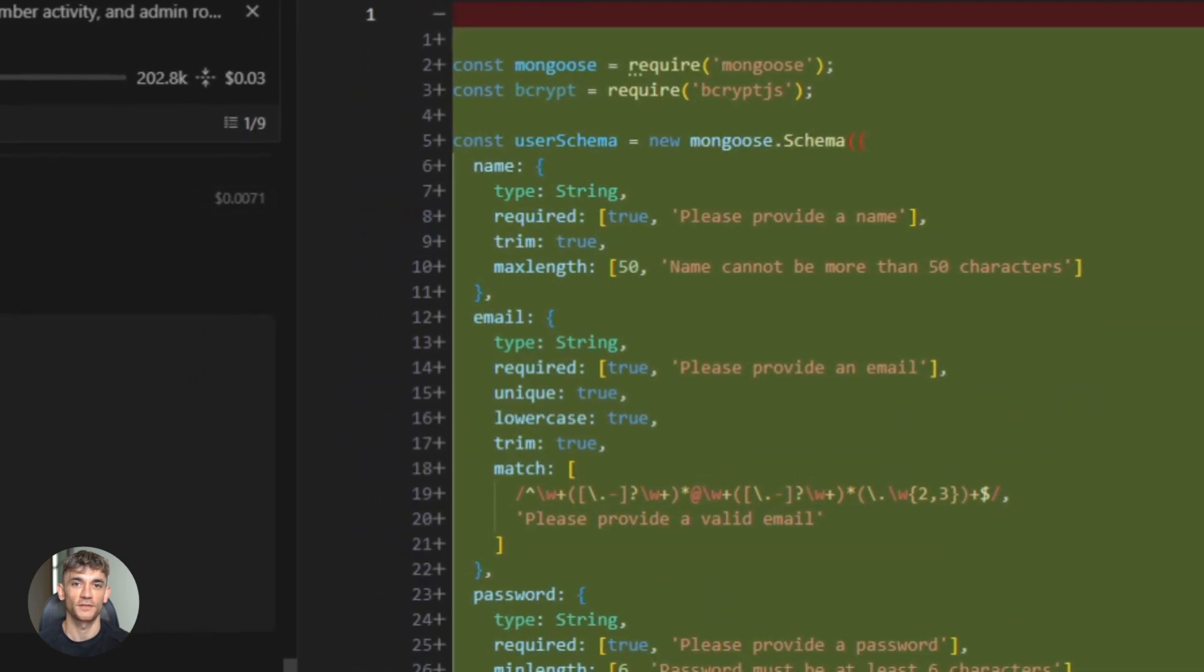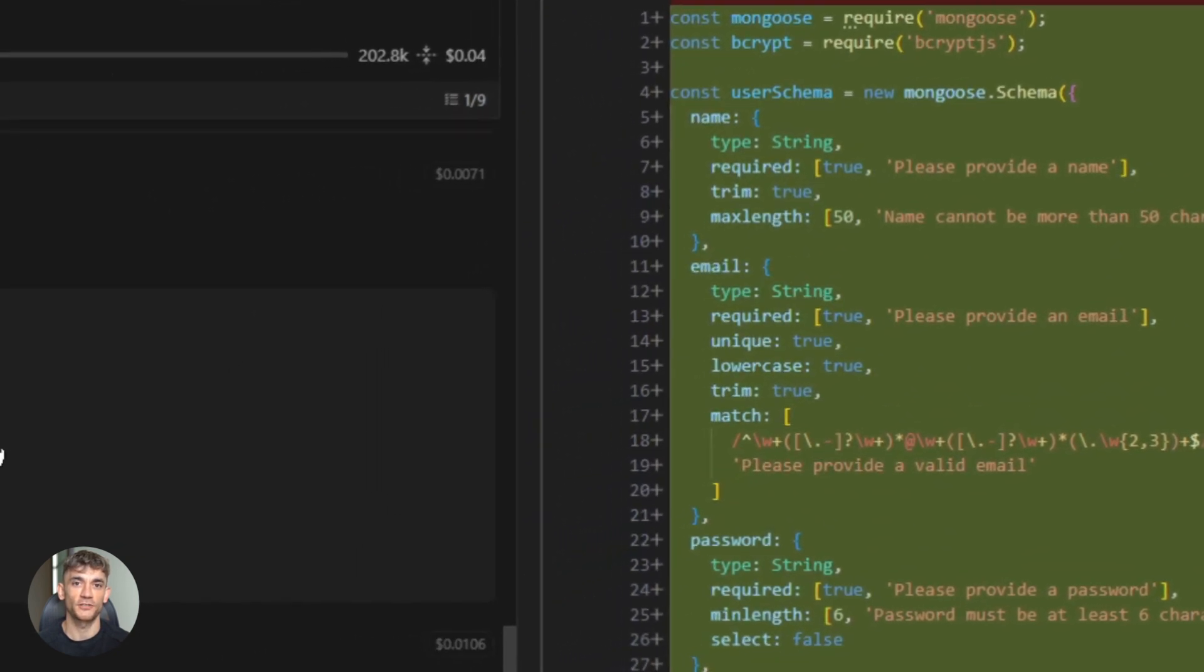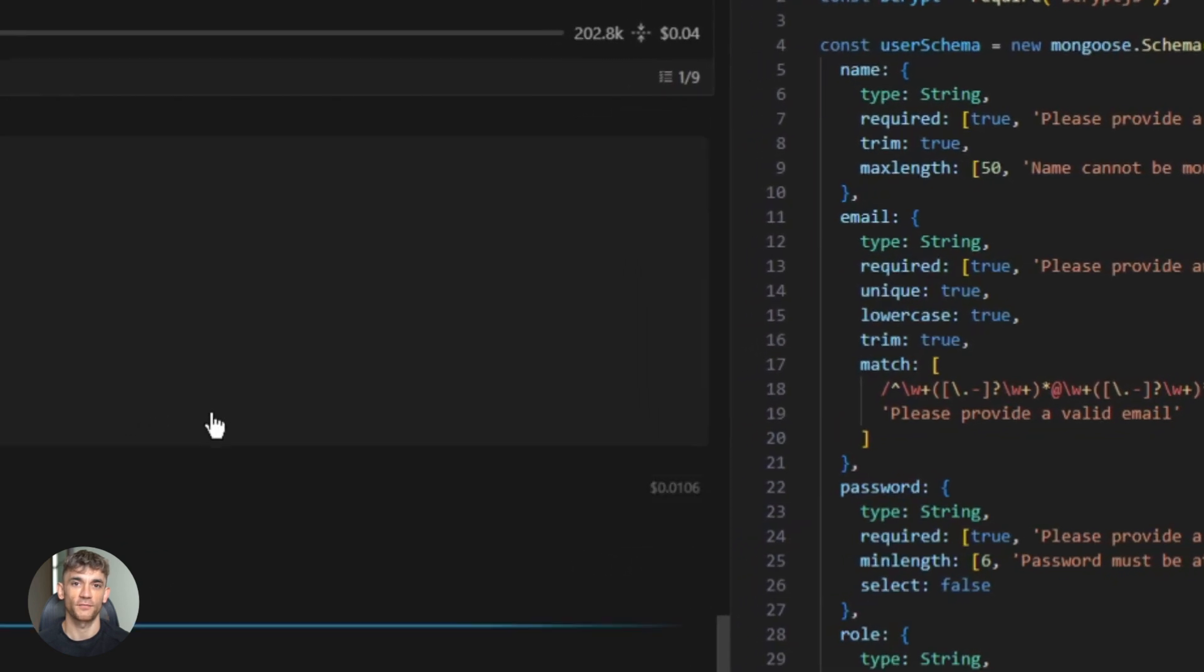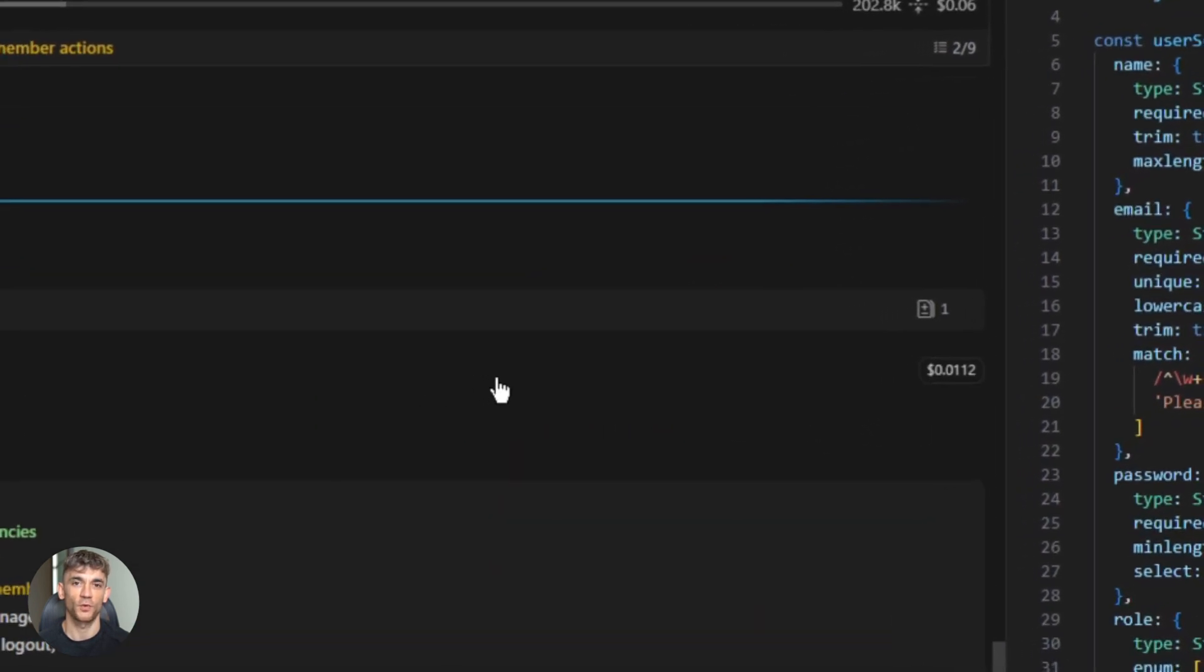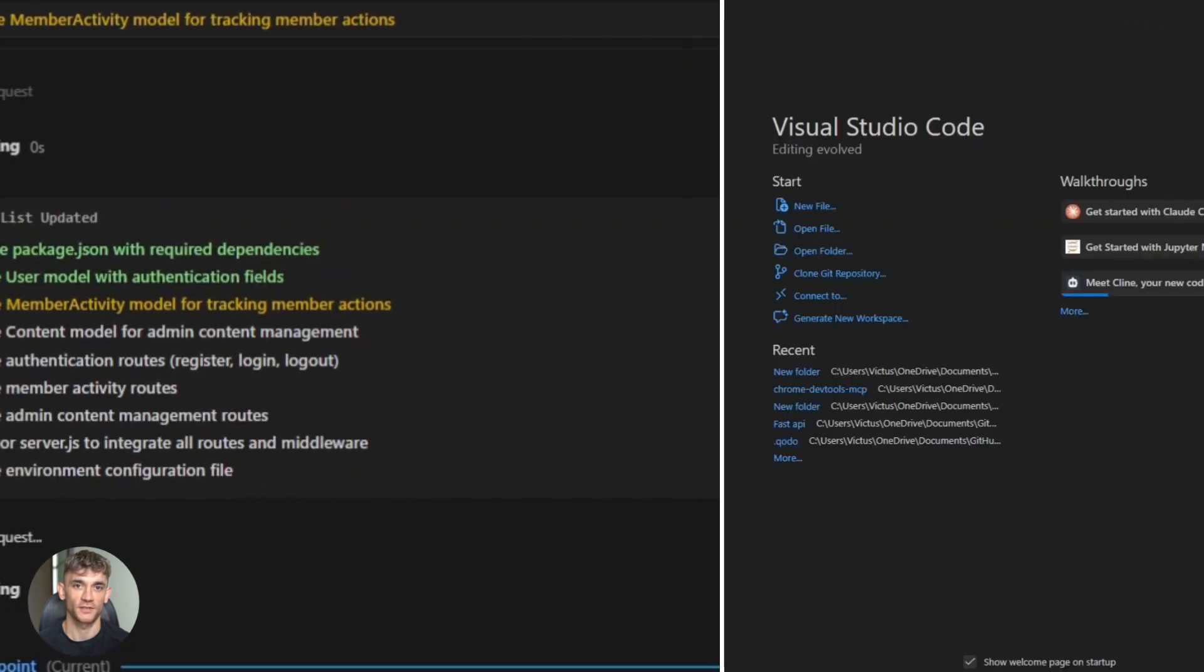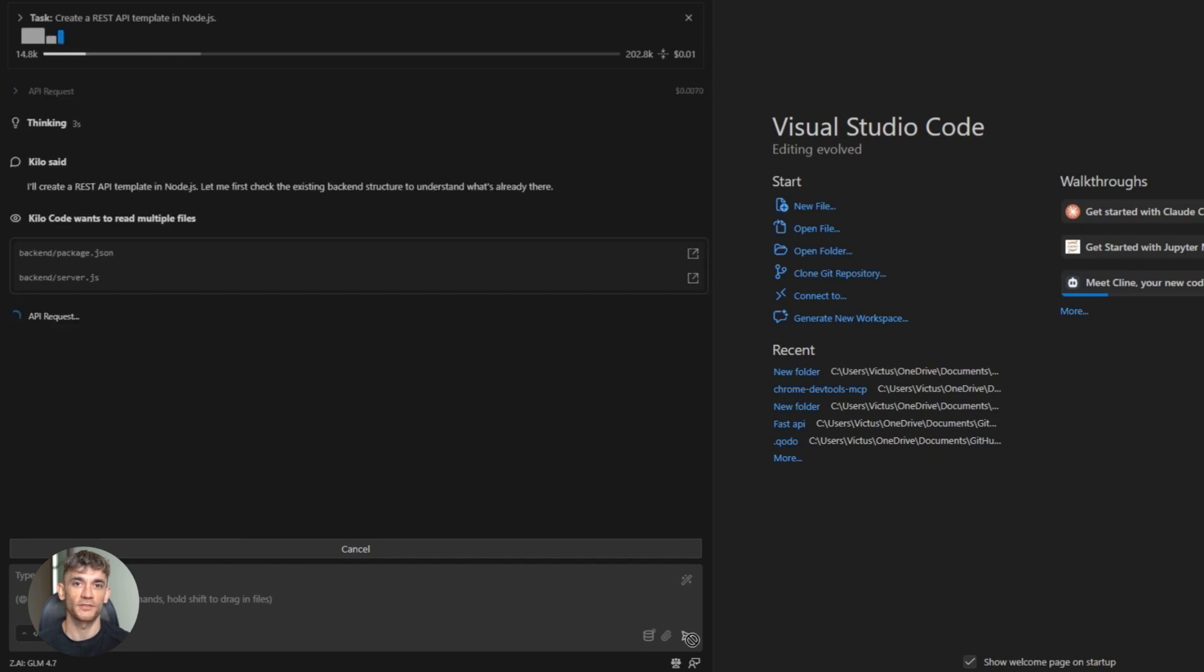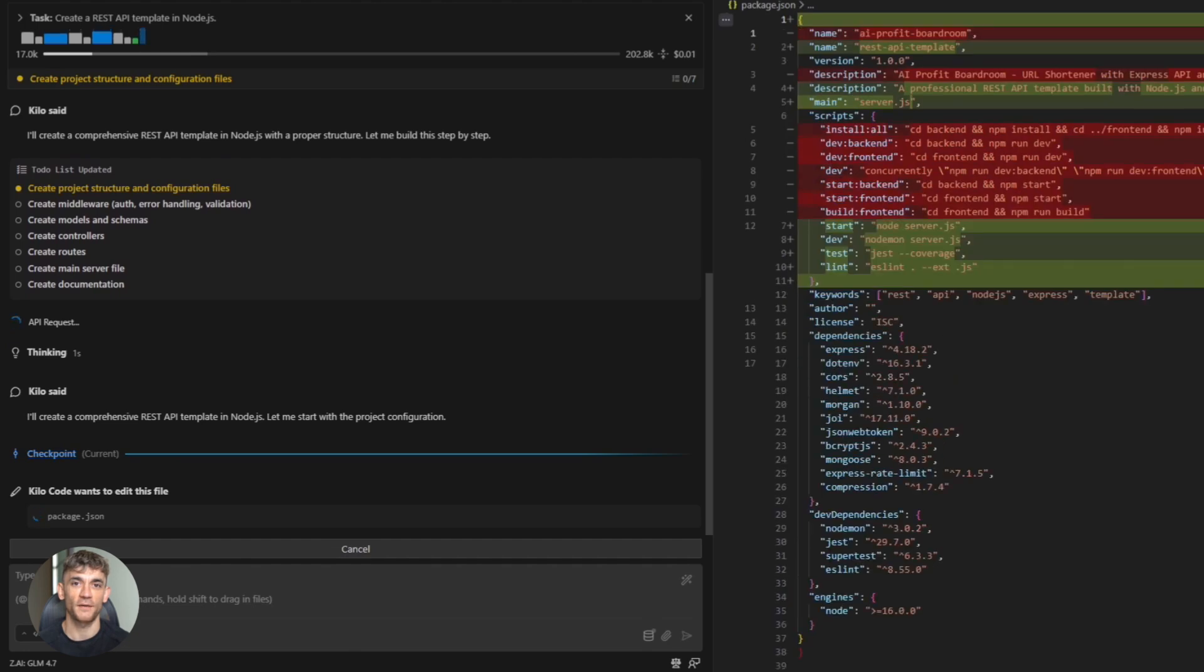Here's what's wild. This technology is only getting better. GLM 4.7 is the newest version but there will be 4.8, 4.9, 5.0. Each one will be smarter, faster, more capable. If you start learning this now, you're ahead of the curve. The companies that adopt it first will move faster than everyone else. They'll build better products, test faster, iterate quicker. This is the future and it's happening right now.